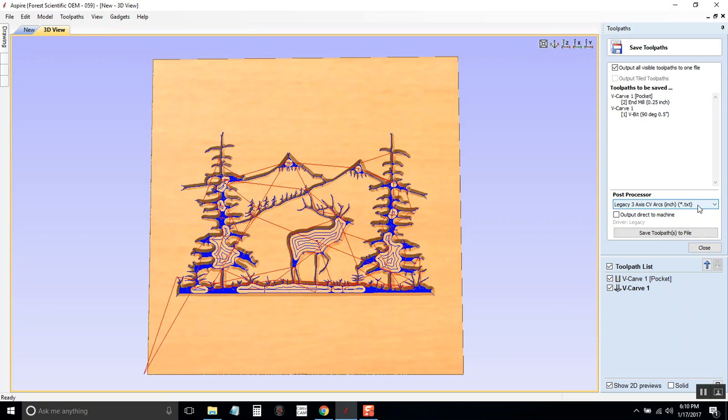G-code is pretty general, however, each machine reads it just a little bit different. So we need to make sure it converts it to the G-code that is made for our machine, otherwise we can get some funny things happening that we don't want.